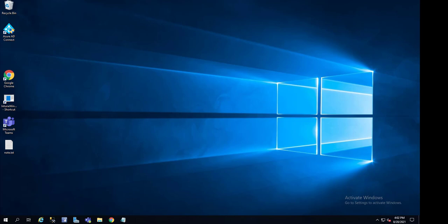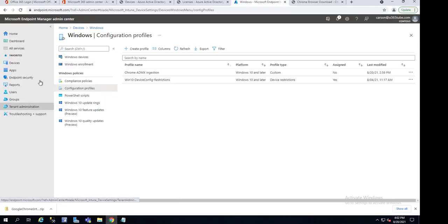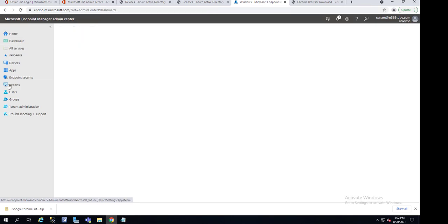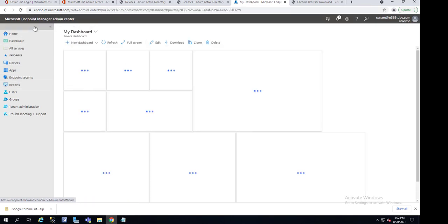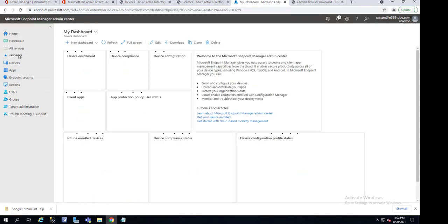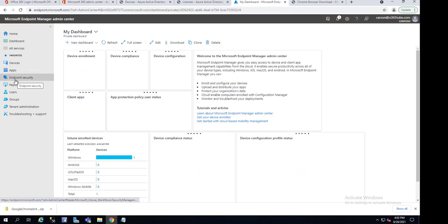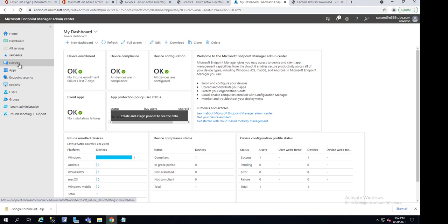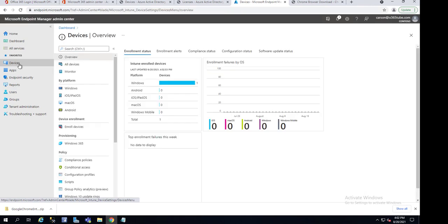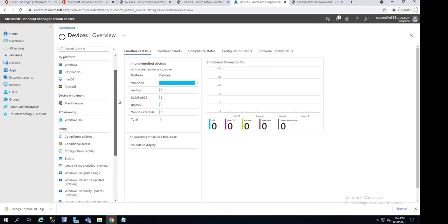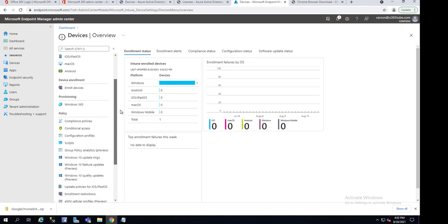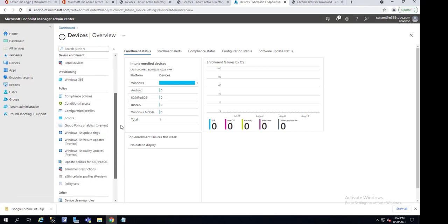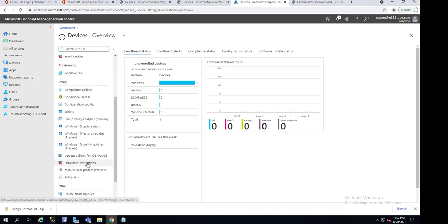I'm going to open up Microsoft Intune. Once you're in the Intune portal, you want to click on Devices. Under Devices, you want to scroll down to Device Restriction.